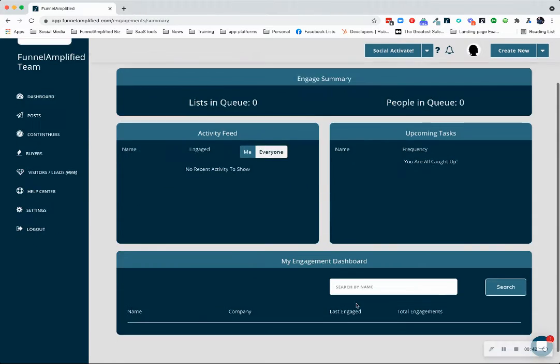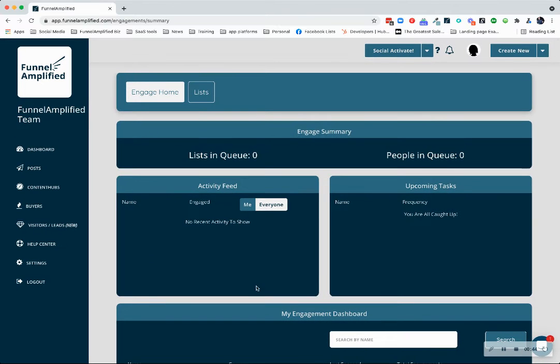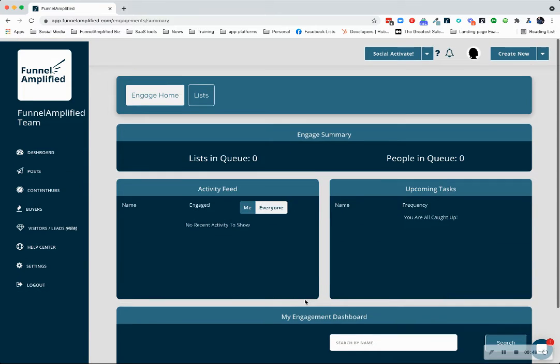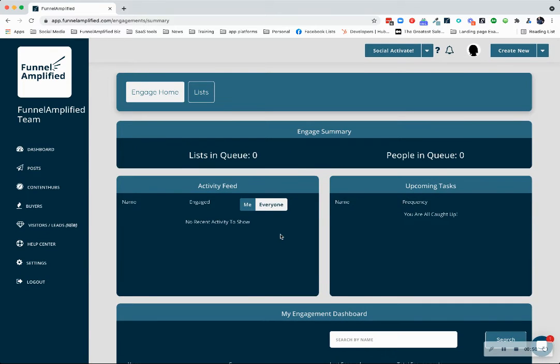As you get started, yours is probably going to look a lot like this. You have no lists, you have no people in the queue. This video, I'm going to teach you how to create lists.